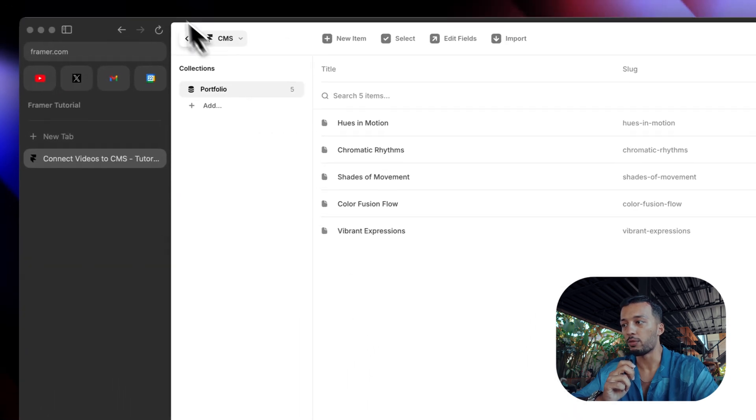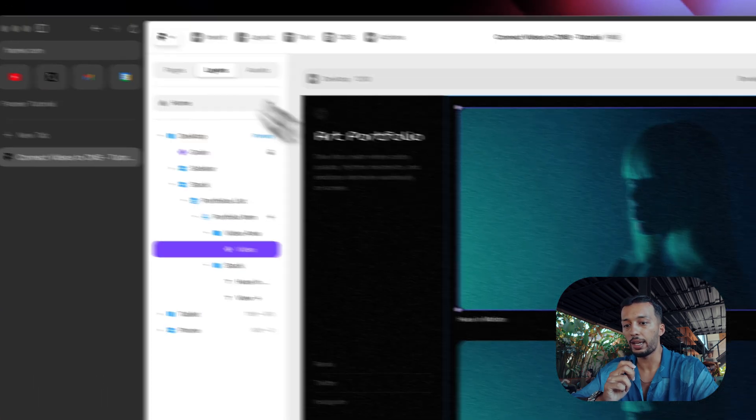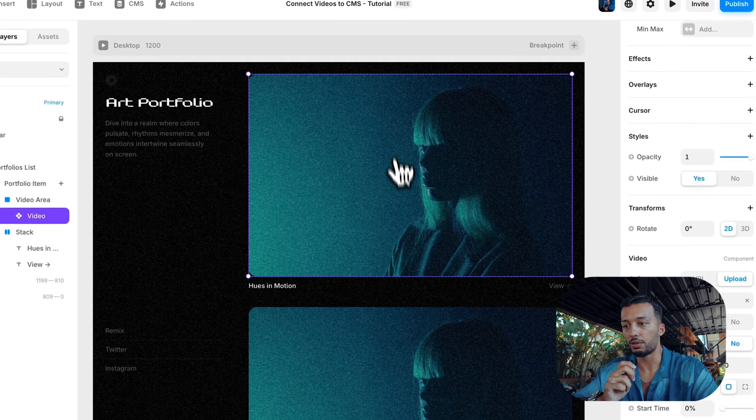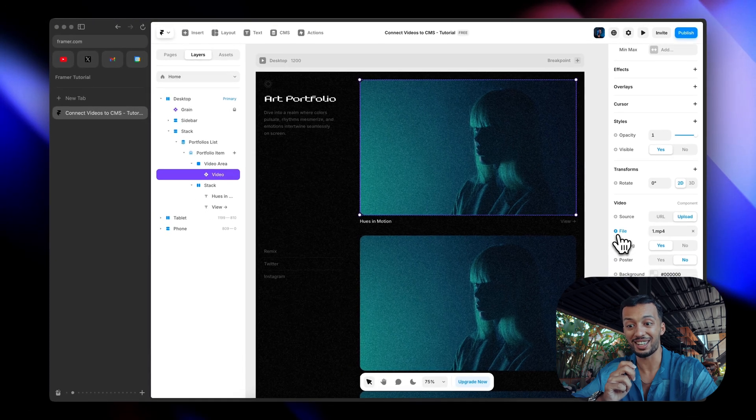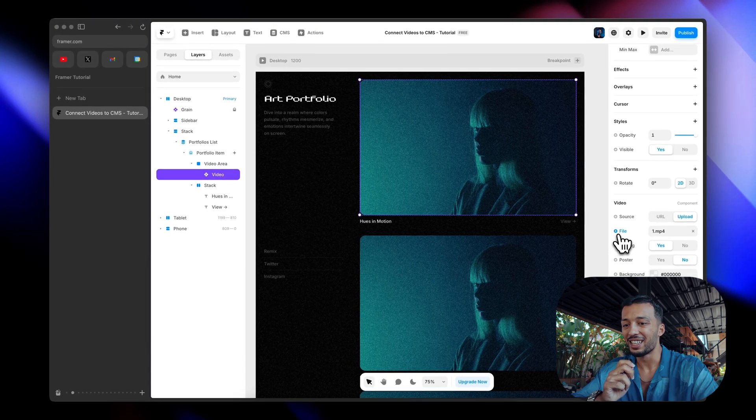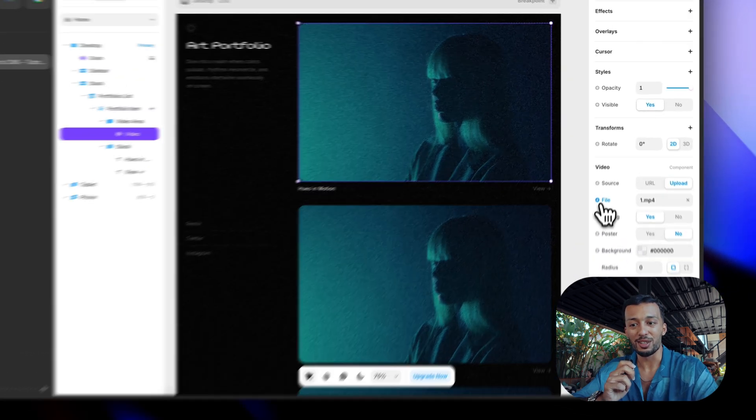Then when we go back to our video, you will see a plus icon. That's all.